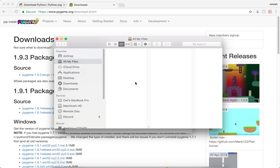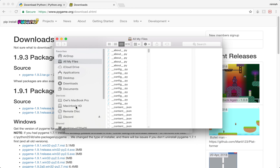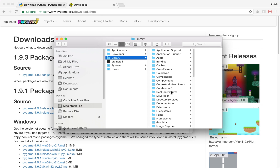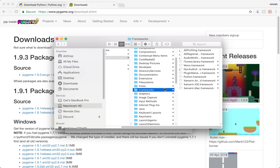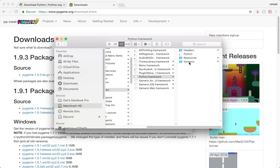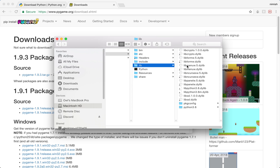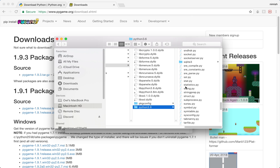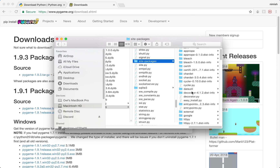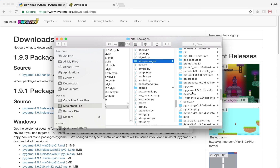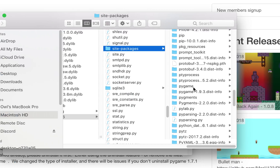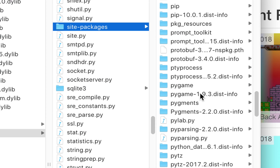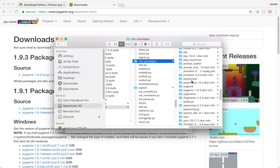To verify the installation, open up Finder. It should be saved under Macintosh HD — go into Library, then Frameworks, then Python.framework, then Versions, then 3.6, then Library, all the way down to Python 3.6. Scroll down to site-packages and search for pygame — you should see a pygame folder and a pygame-1.9.3 dist-info folder. If you have these folders, that means the installation was successful.